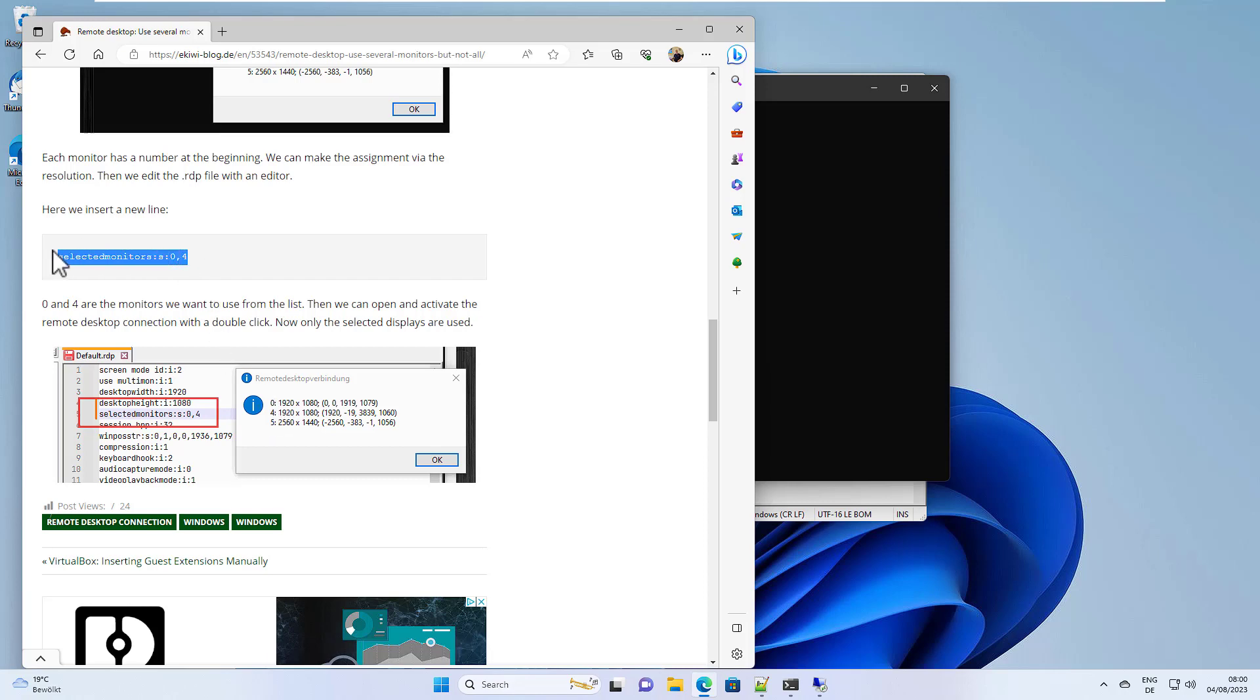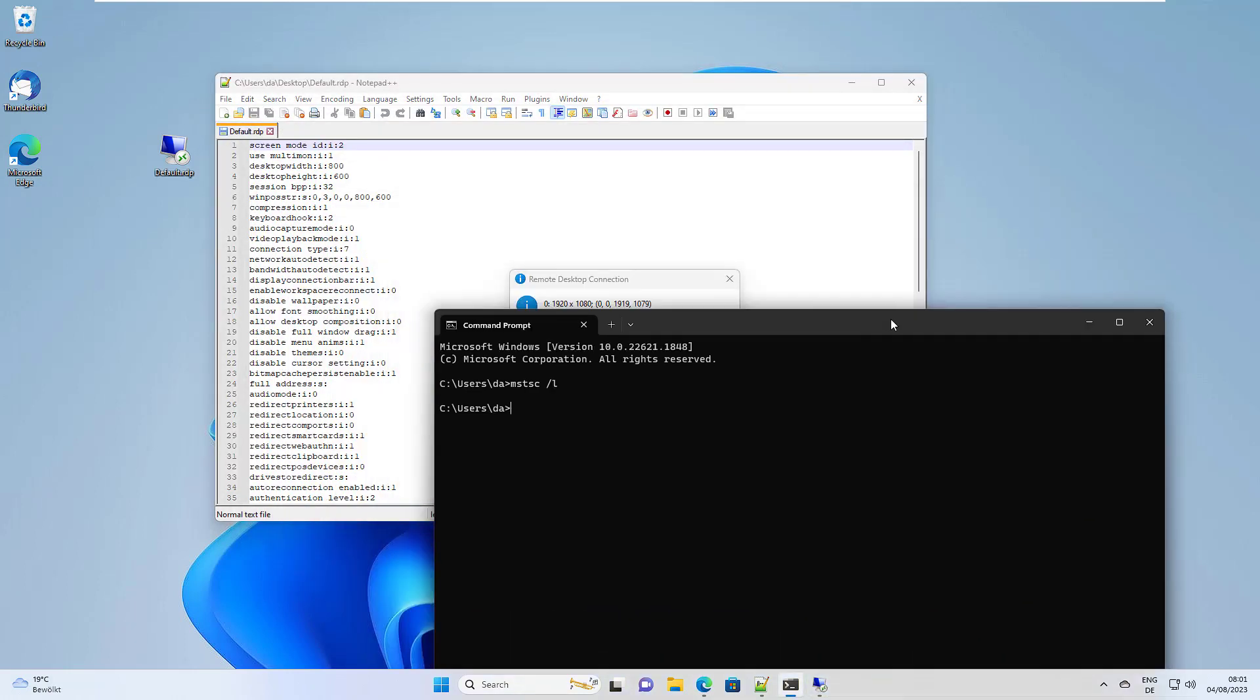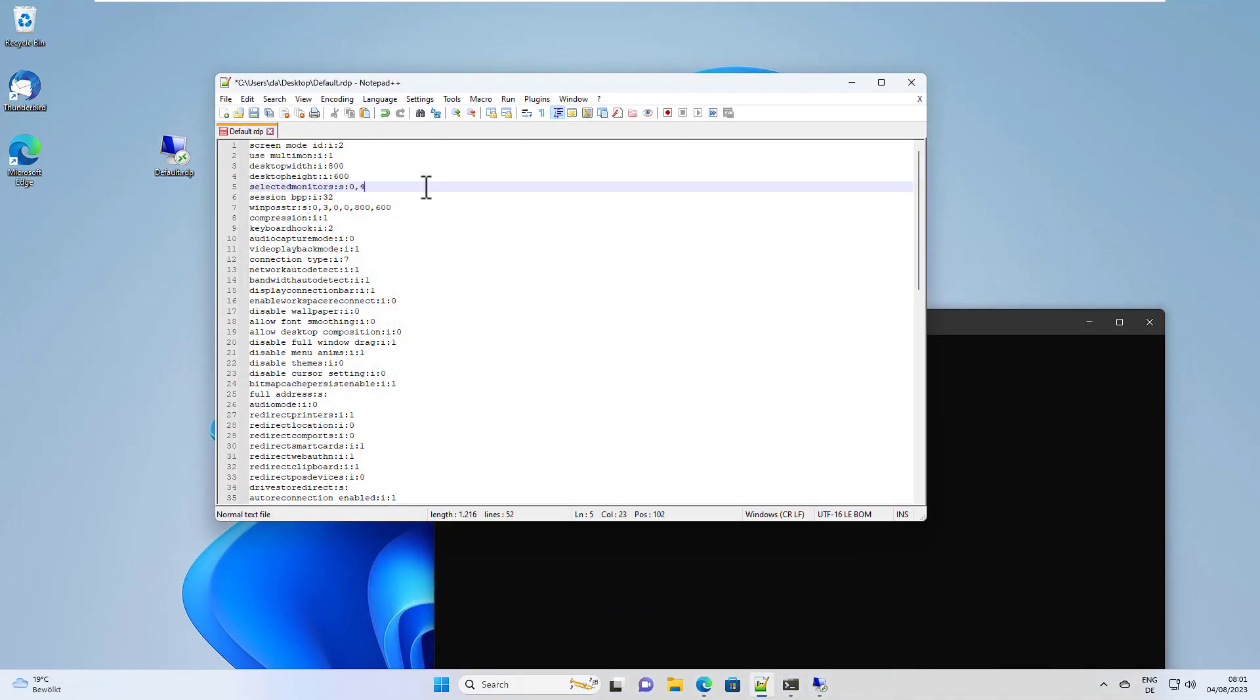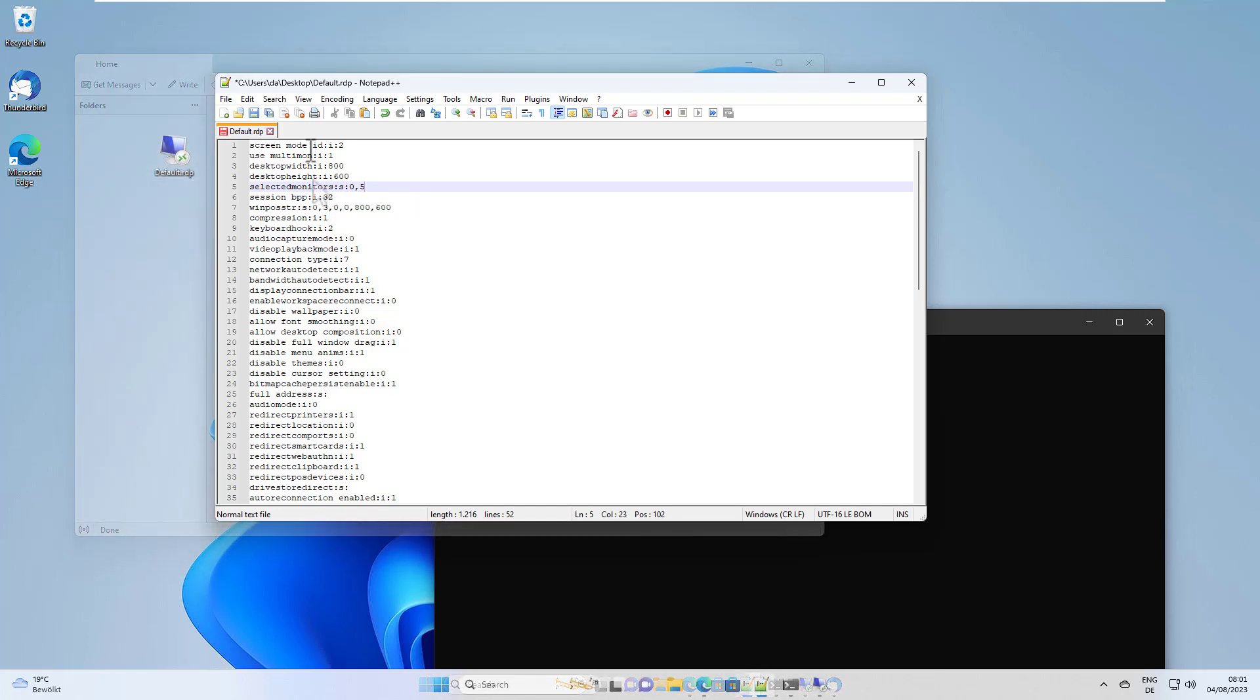Now we have to create a setting in our file. We paste it in and then type in the numbers we want to use. For example, we want to use monitor 0 and 5. We type this in.